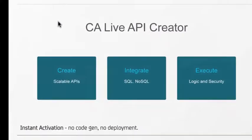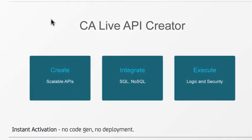It enables you to create APIs directly from databases with point-and-click customization. And the APIs are enterprise class, integrating multiple data sources and executing logic and security based on reactive logic and JavaScript.